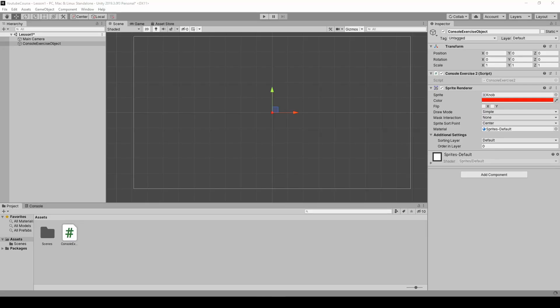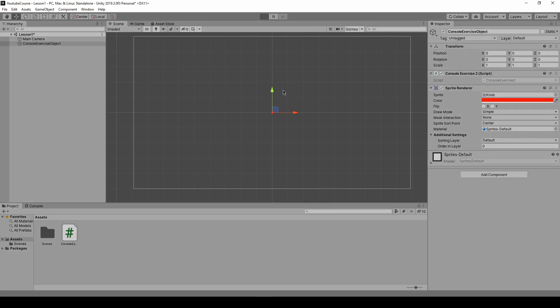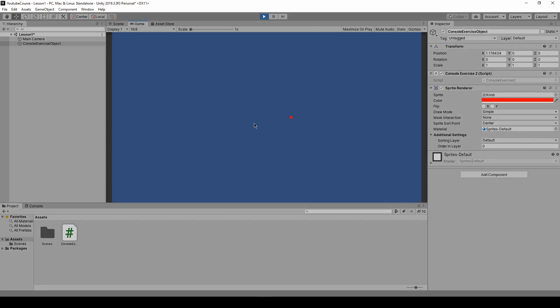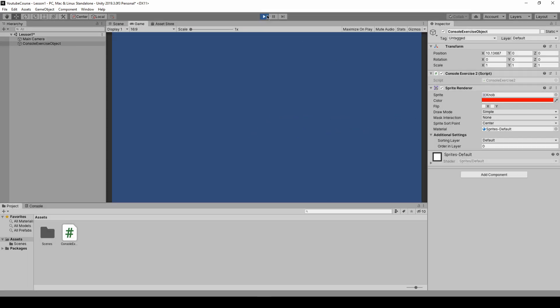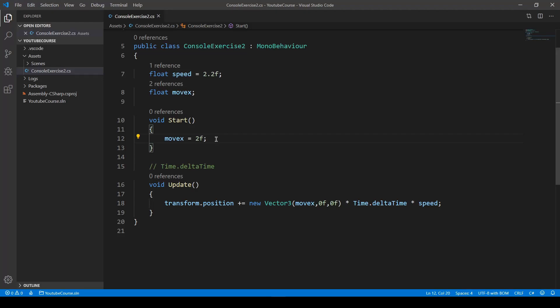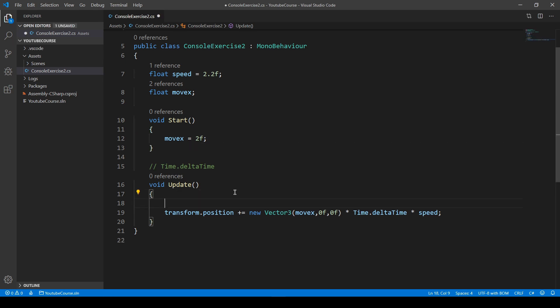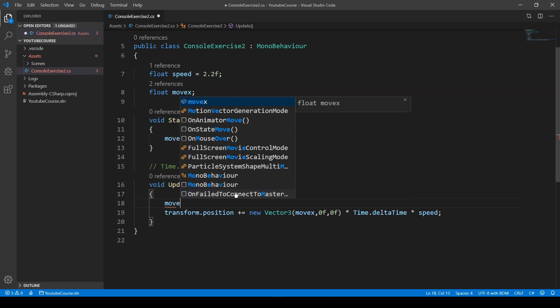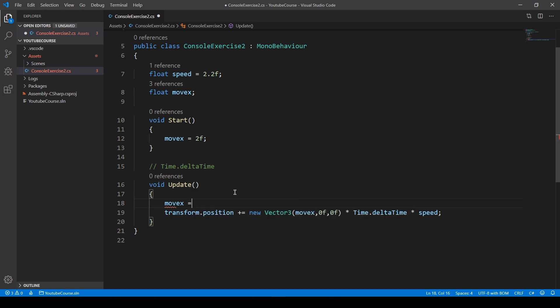If we switch back to Unity and press play, we should see exactly the same thing. It's moving right with the speed declared at the top. But now we want to decide if we want to go right or left. There's a special method for that.